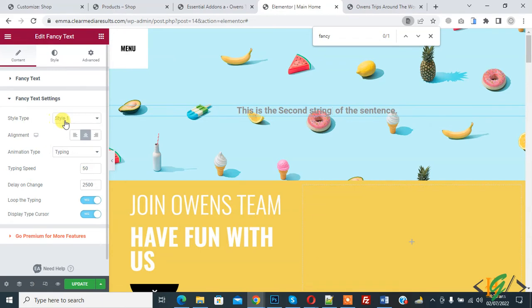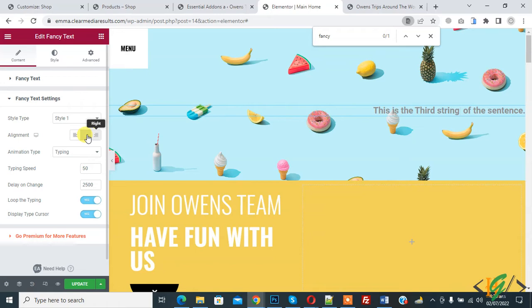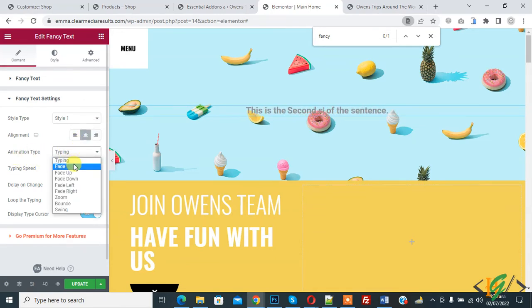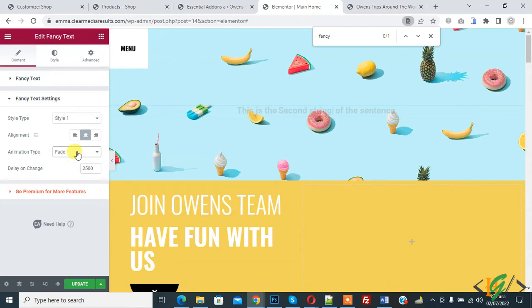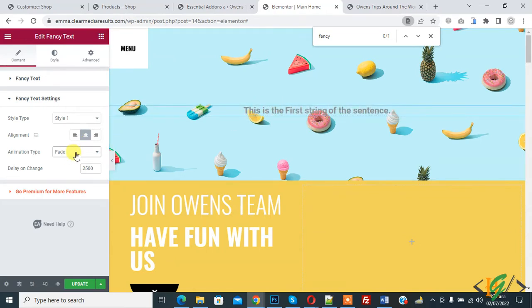So style type, style one, and alignment: left, center, right. You can do according to your requirement. And then you see animation type. So typing, fade. You can select according to your requirement.